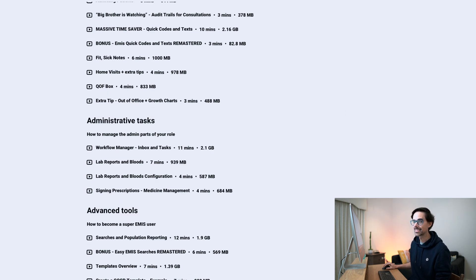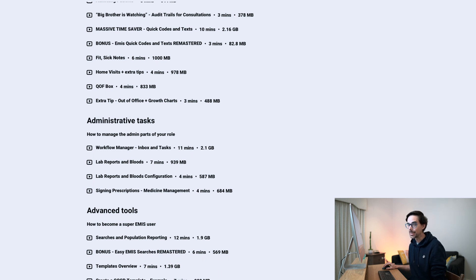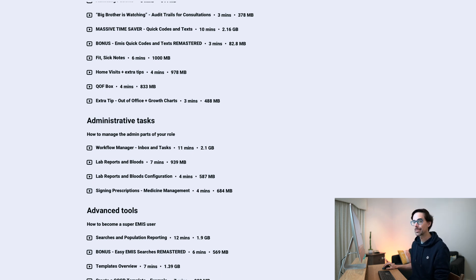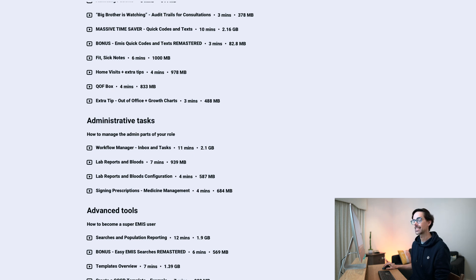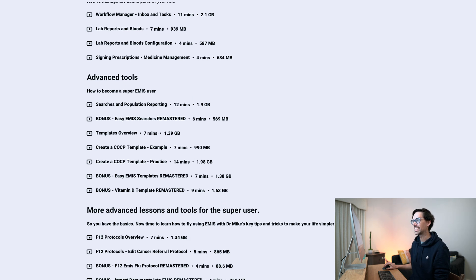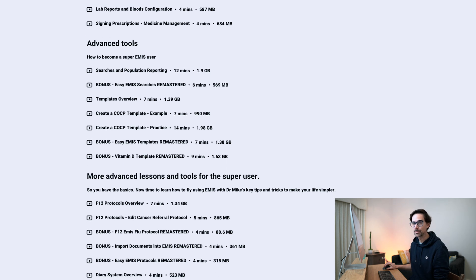Finally, you have admin tasks, which I haven't really seen too many people cover. It's one of those really, really tricky bits to get going when you're starting off as a clinician using EMIS. And finally, you have the advanced tools, which I'm probably known for the most from the YouTube channel.